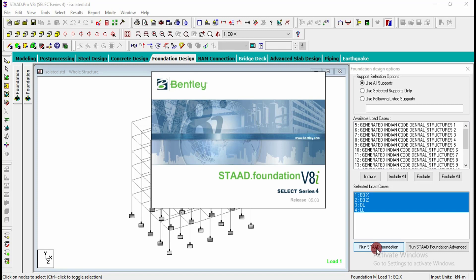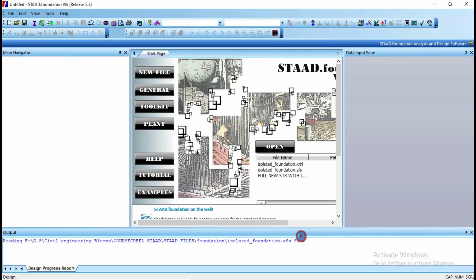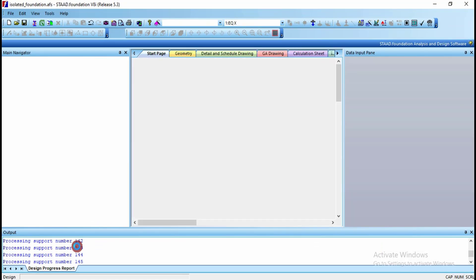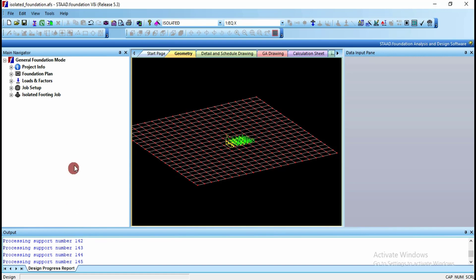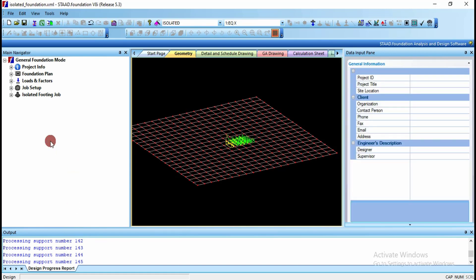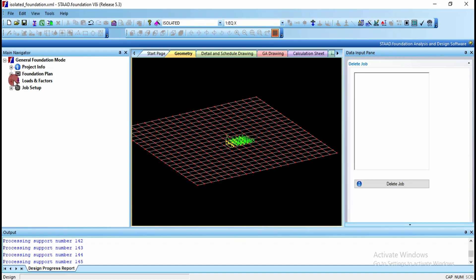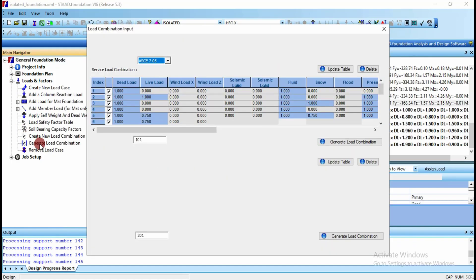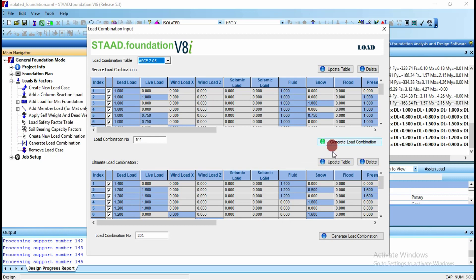The foundation software will be opened and all the supports will be processed here. As we seen for isolated footing, we need to create the load generations here. Click on load factors, go for load generation, and click on generate load combination for ultimate. You also have to create the generate load combination.